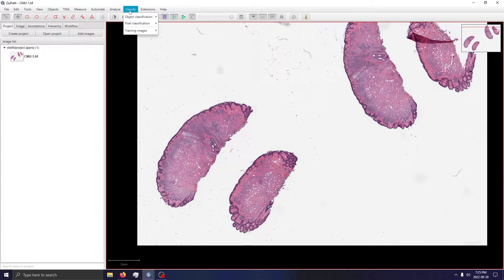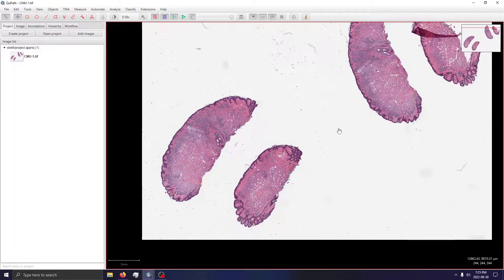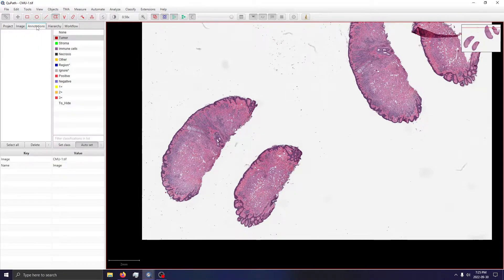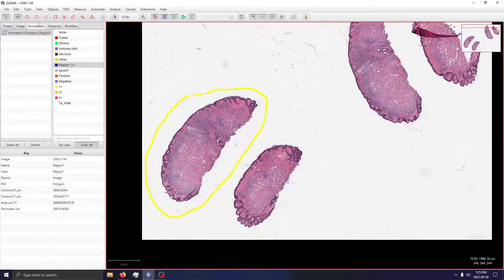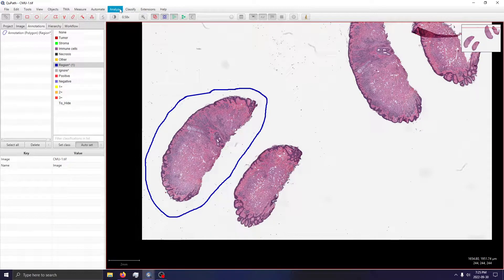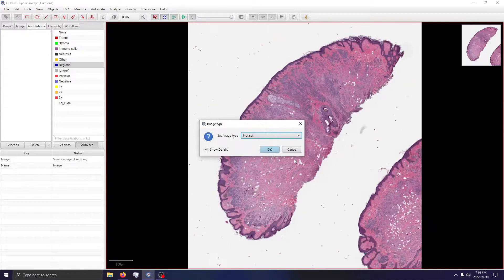One thing we can do is take advantage of the Create Training Images tool, which can basically turn an annotated area into a separate sparse image. Let's use this tool and give it an annotation class like 'Region.' We can see all those that are selected and just draw around the tissue section. I'll hit Ctrl+F to save this annotation, and then we can go and create a training image. If we select our class 'Region' and click okay, you can see it's now somewhat separated as a separate image.